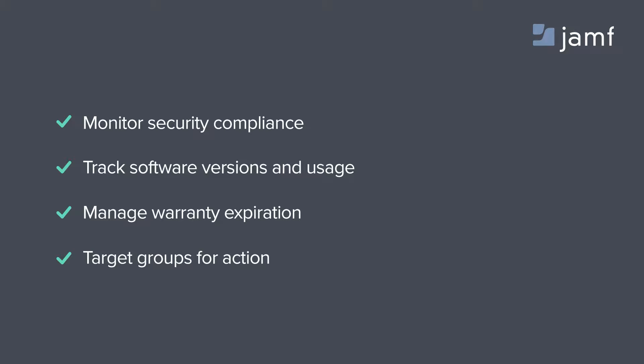Once you have the data you need, you can leverage smart groups to help you keep track of all your inventory, including security compliance, software version currency, and warranty expiration.